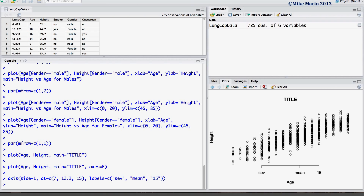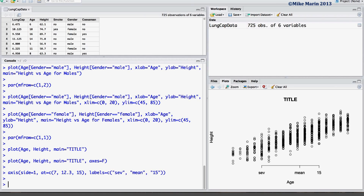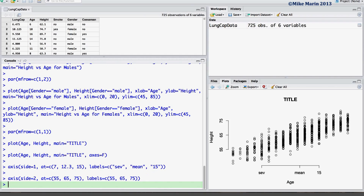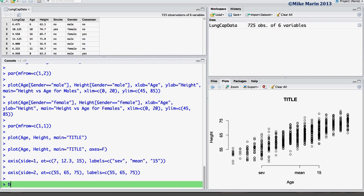It's worth noting you probably will not want to label your x-axis like this — we're doing this simply to show how certain things can be put in using these commands. Now let's label the y-axis using the axis command. Setting side equal to 2 tells R we would like to label the y-axis or the left side of the plot. At positions 55, 65, and 75, we would like labels of 55, 65, and 75 to appear. To complete the plot, we can add a box around it using the box command, which makes it look neater and tidier.